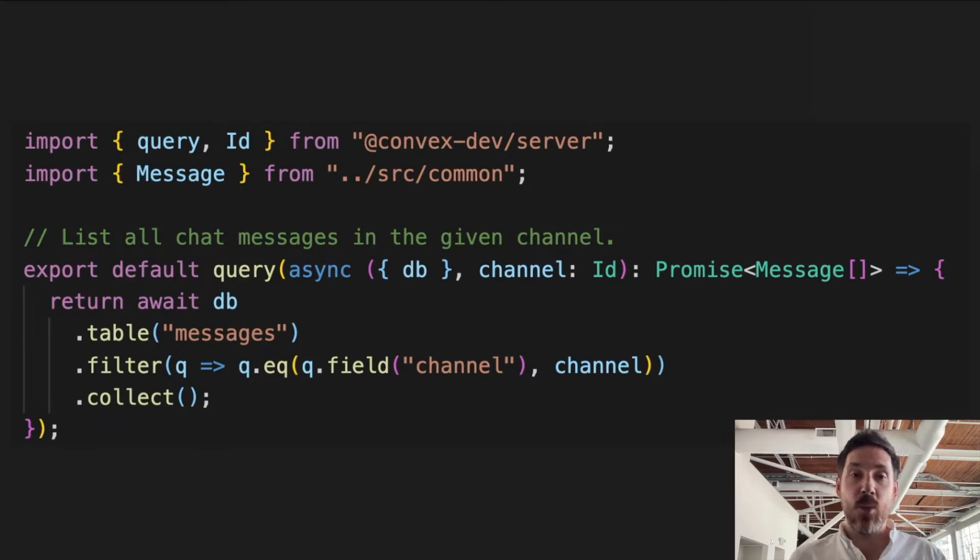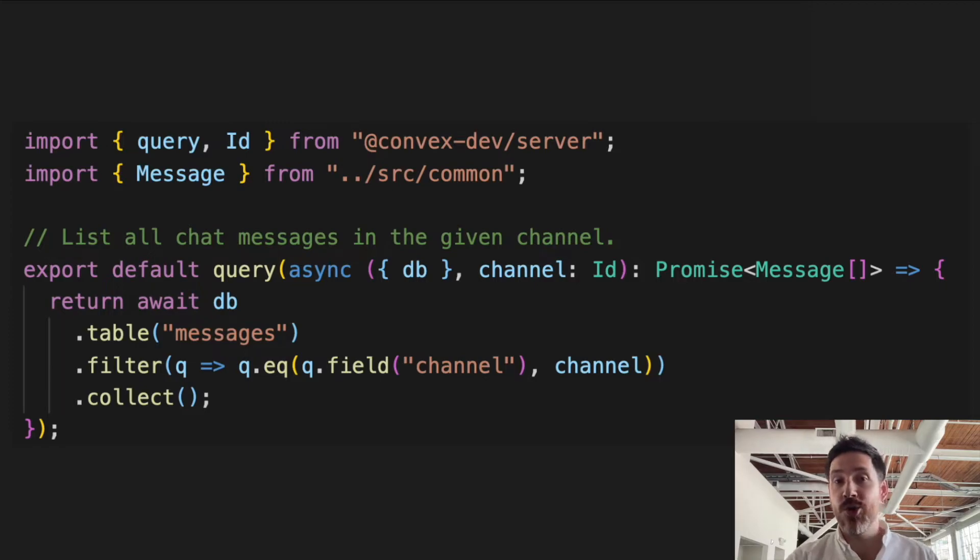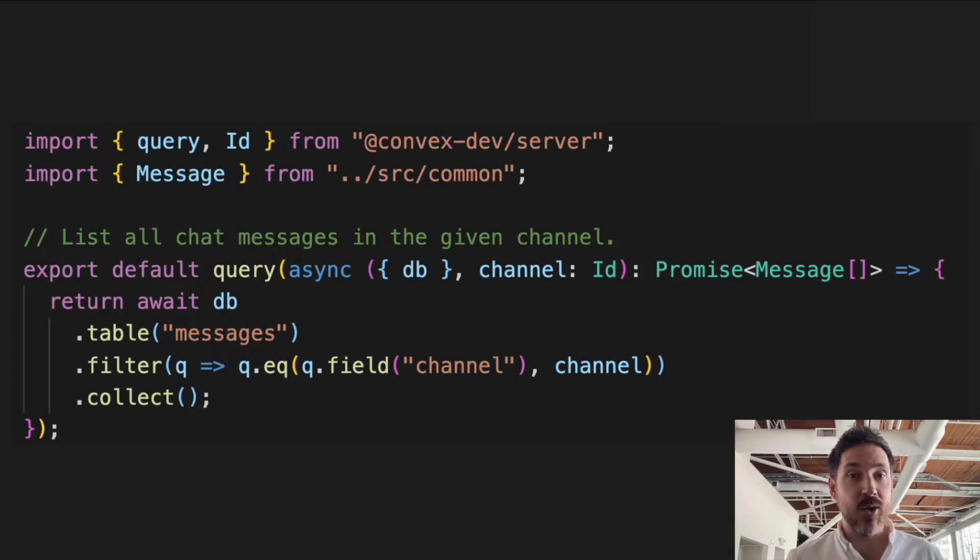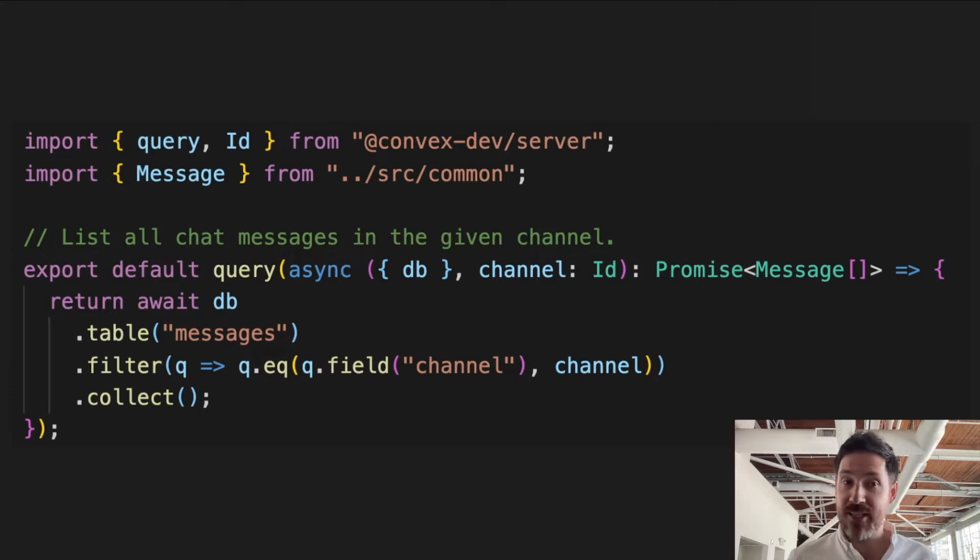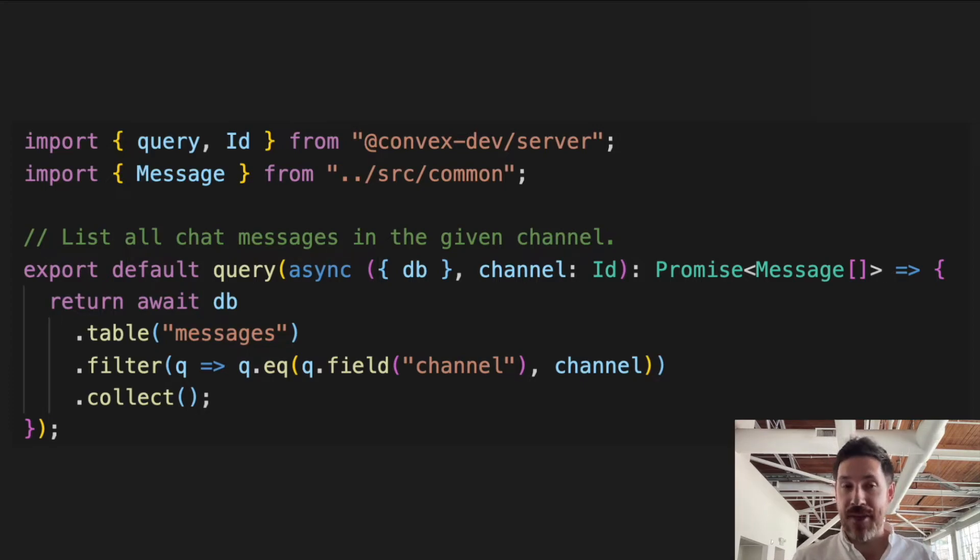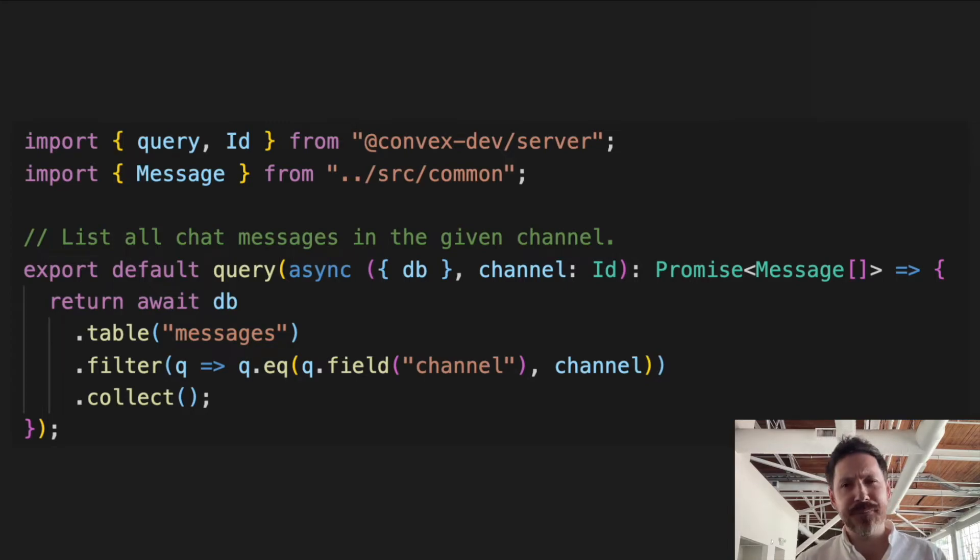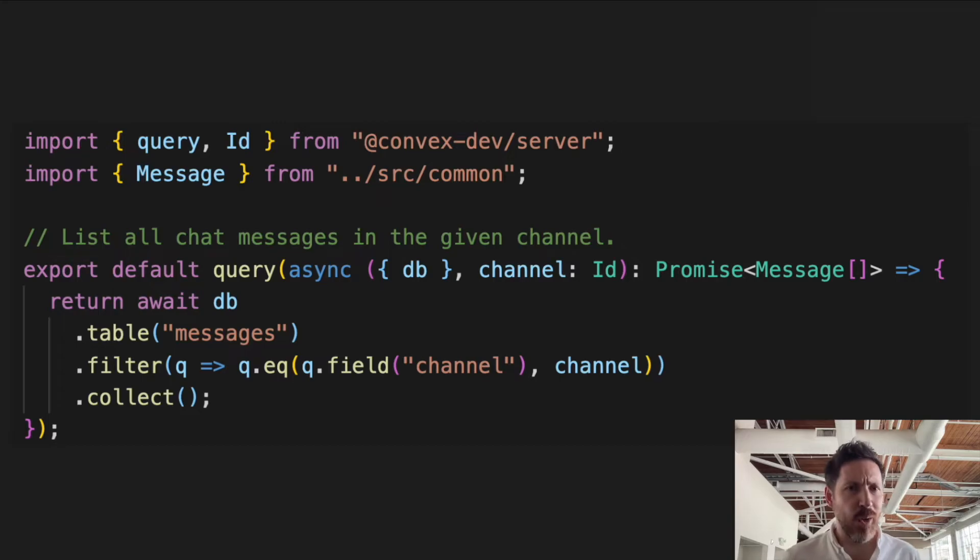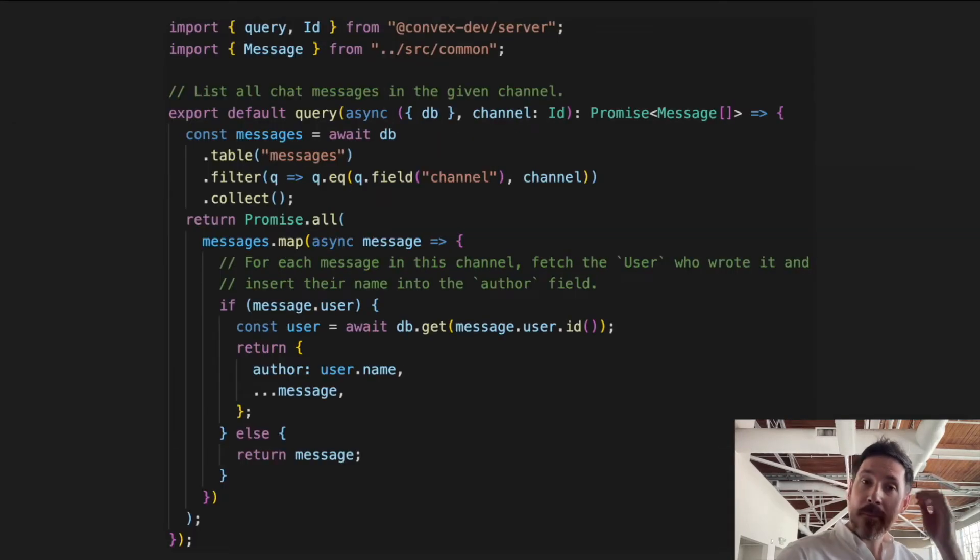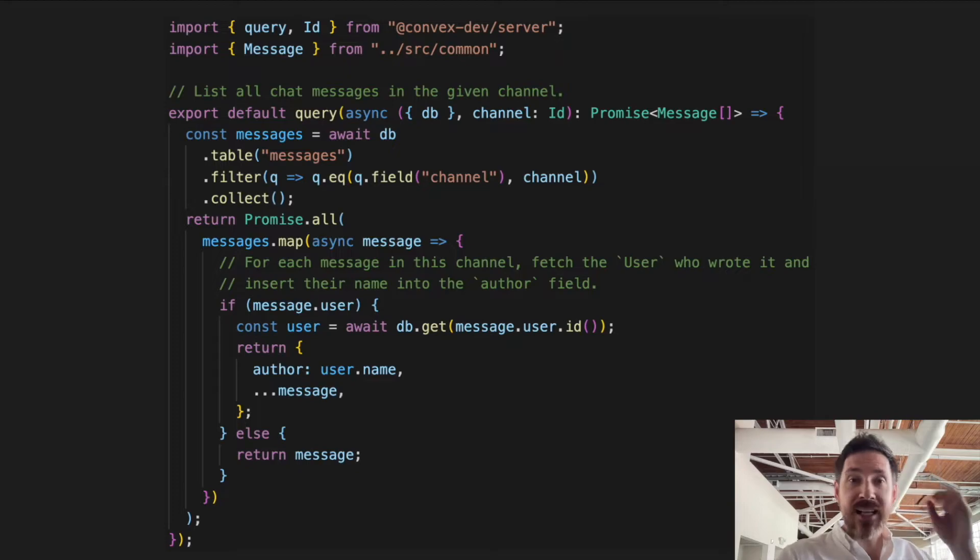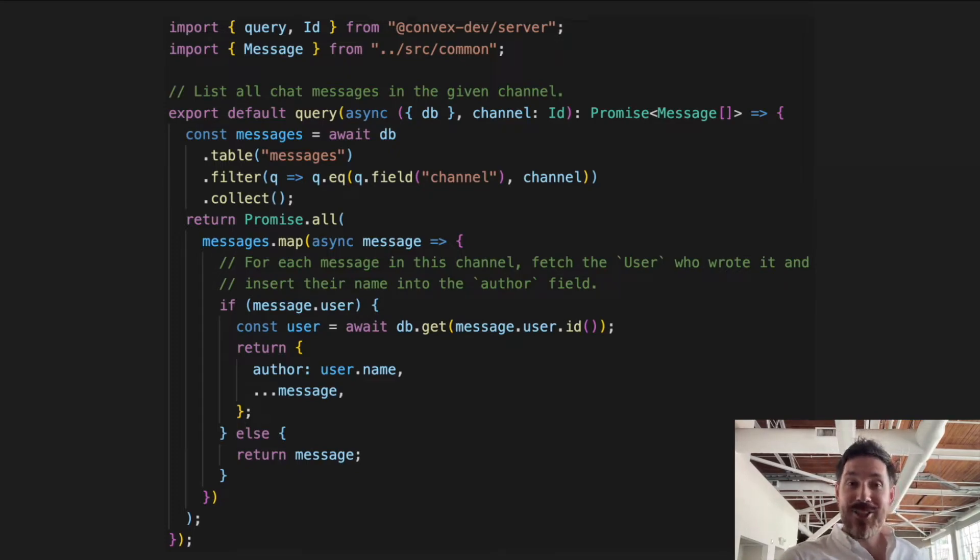So here's a query in Convex. This one's actually written in TypeScript, and you can talk directly to the database via this DB call here. So we have DB.table, which is looking up the messages table in the database, and that's filtering based on a channel ID. This is a relatively simple query, but it's essentially a general-purpose TypeScript function. So here's a slightly more complex query that does an application-level join against the user table.